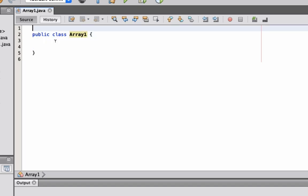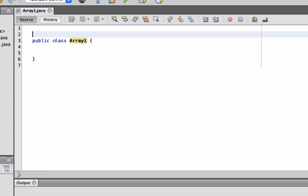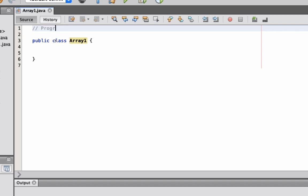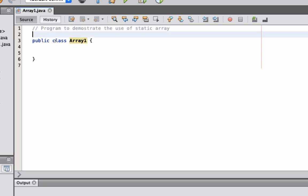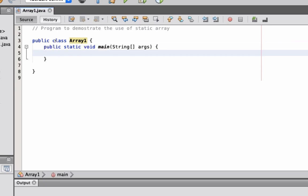Now let's start to create. So the program that I'm going to create here is a simple program to demonstrate the use of static array. So let's start with our public static void main.